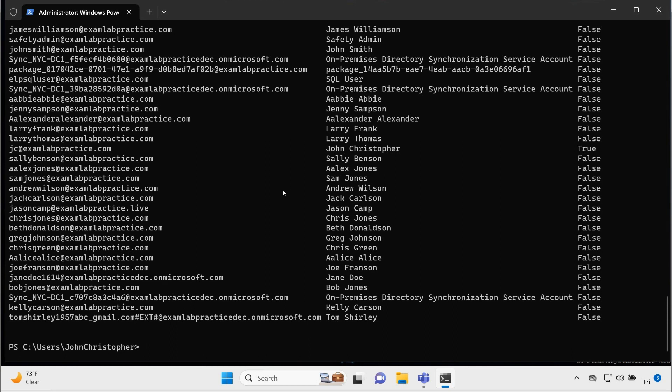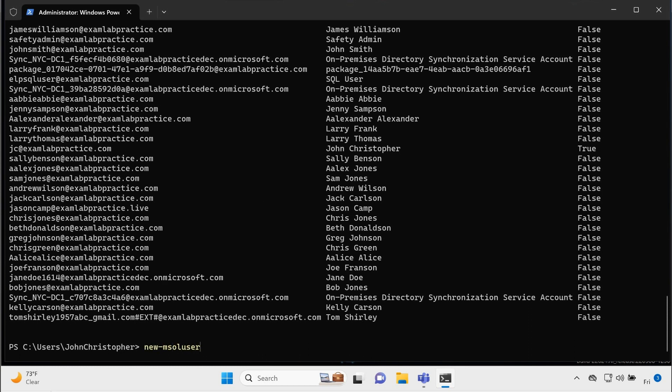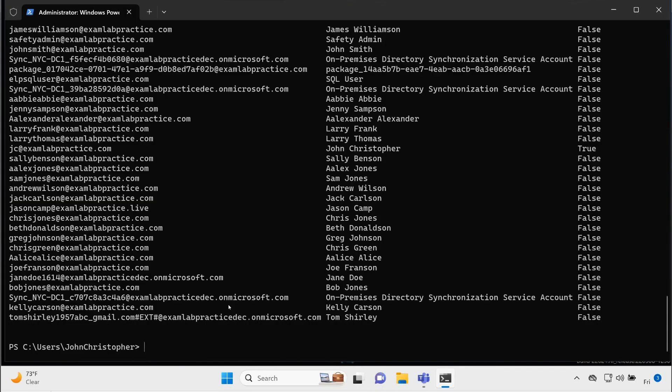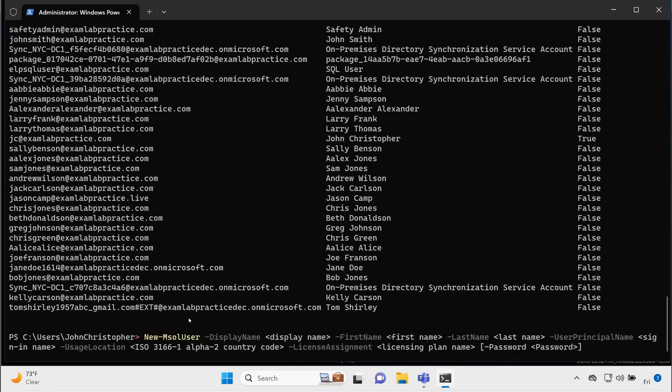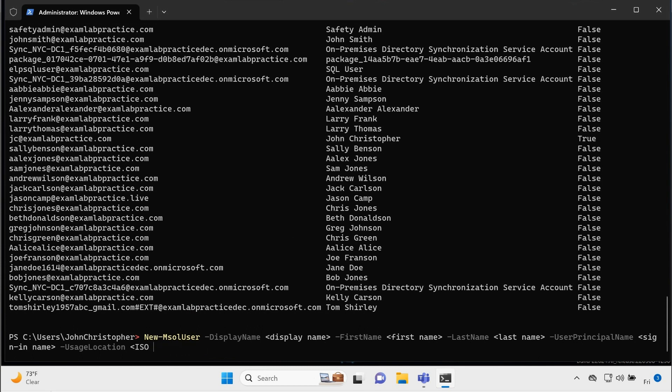Let's say I want to create a user. There is a command called new-MSOL user that I can run, and if we actually go back over to that article that I had pulled up, you can see the command right here. I can copy it, actually, and then I could just, I should just be able to right-click, and it'll paste it in there, and you don't have to necessarily use all of it, but I'll just use this part of it. These are the required pieces of it. So then I'll just change out a couple things. So let's create a user.